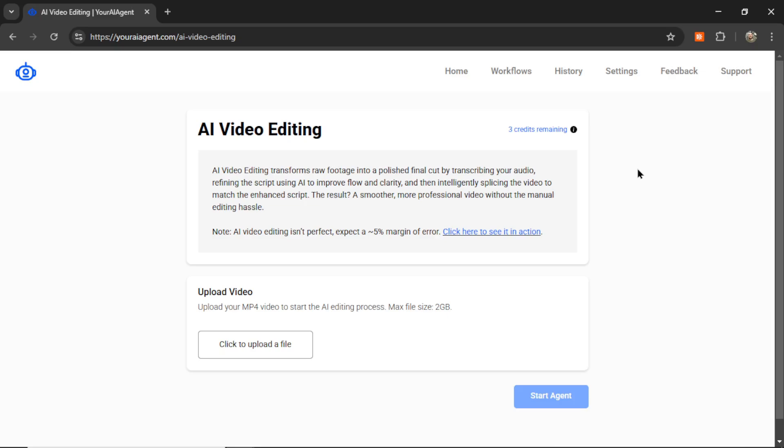This AI video editing tool literally cuts down your video editing time by 100%, which means it takes no time at all. You have to see it to believe it.